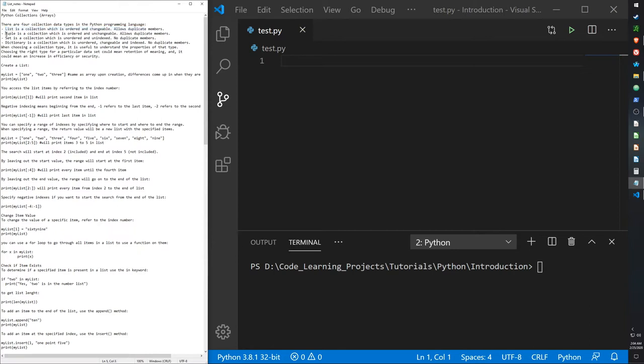There are also tuples, which are lists that are ordered — meaning they have indexes — but they're not changeable. That means you can't edit them or add more items to that list. They do also allow duplicate members, which means you can copy them as well.